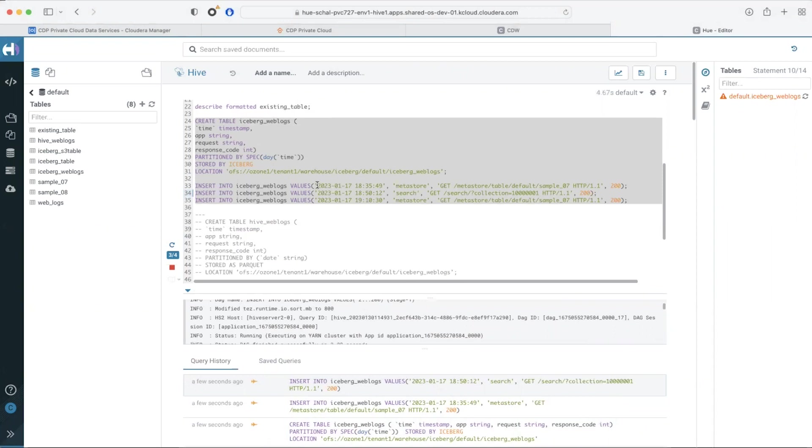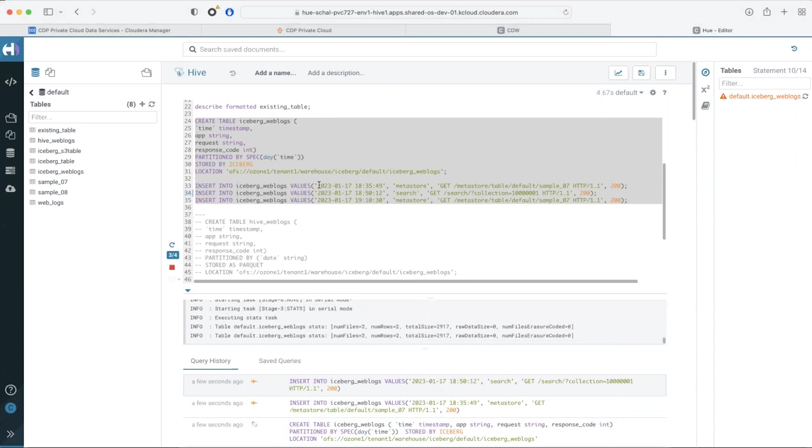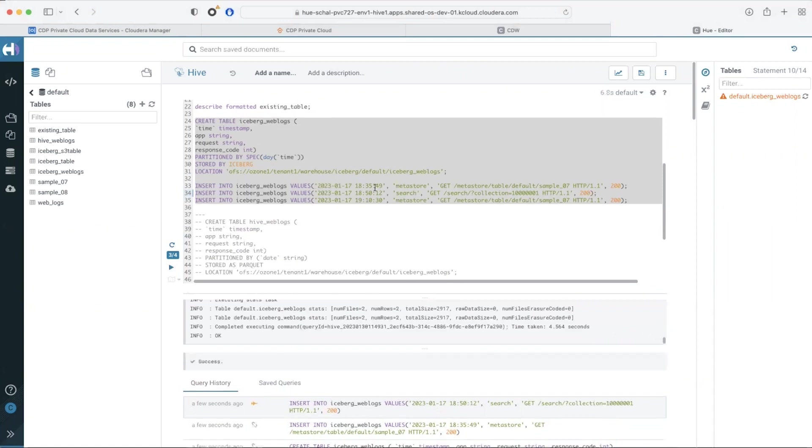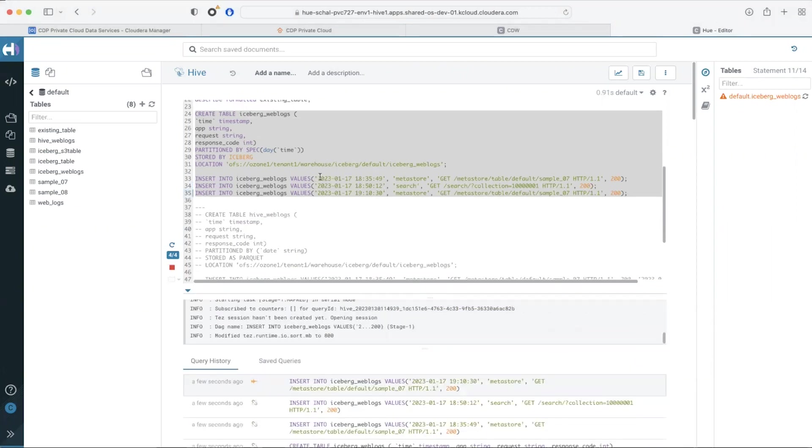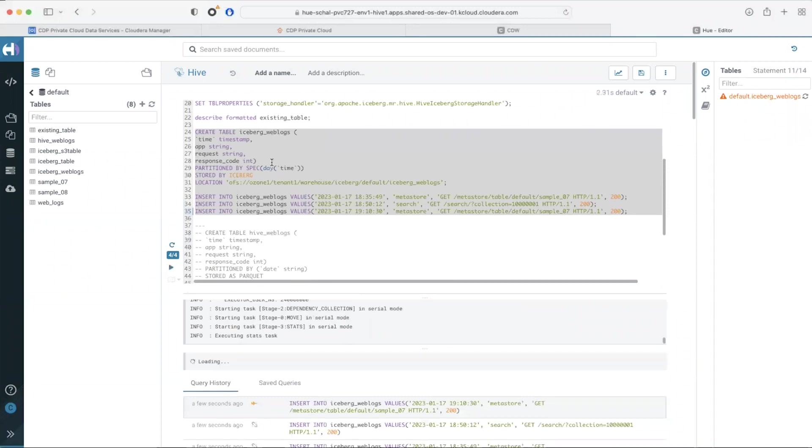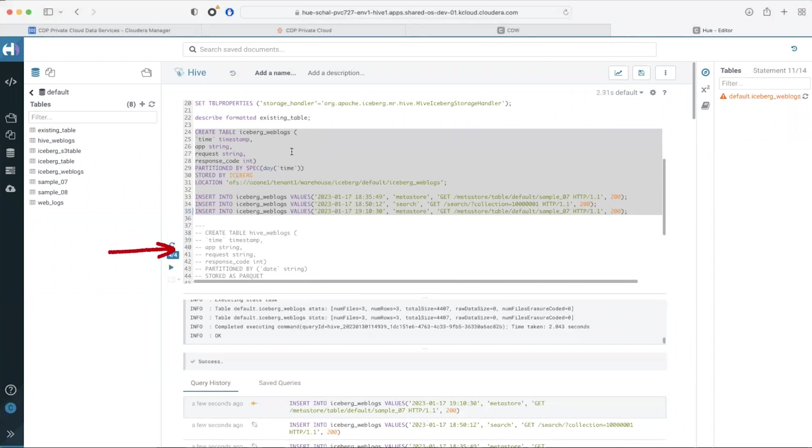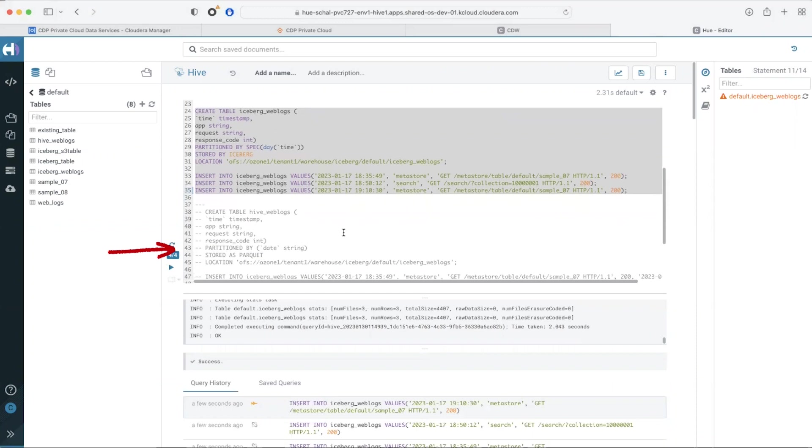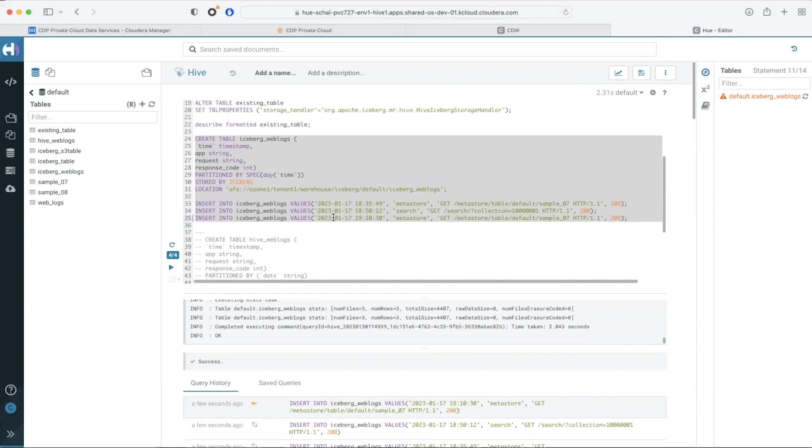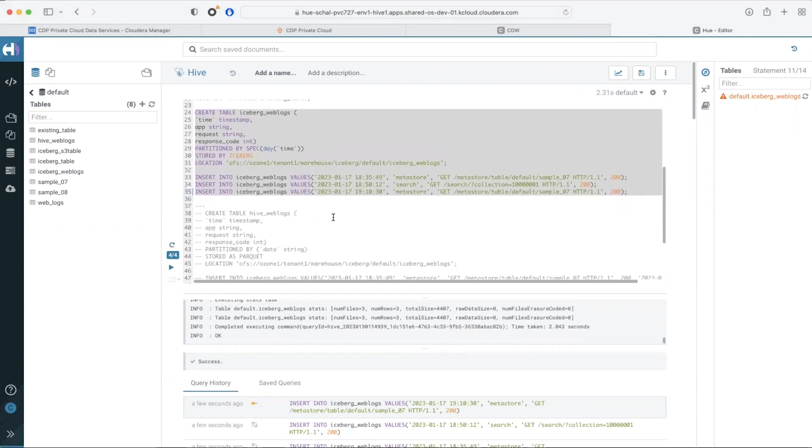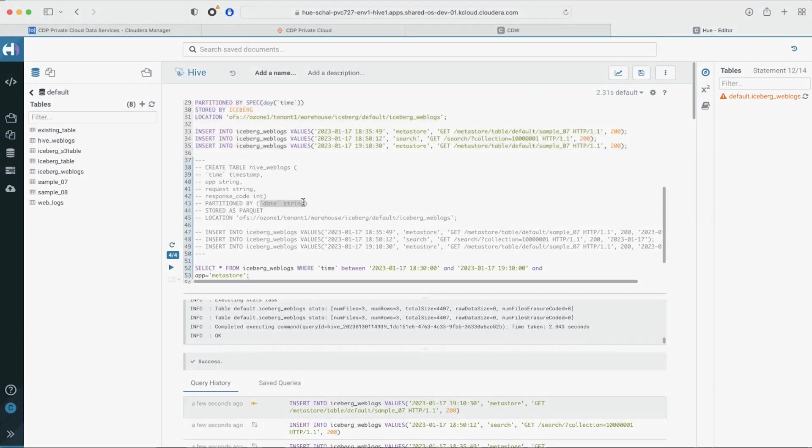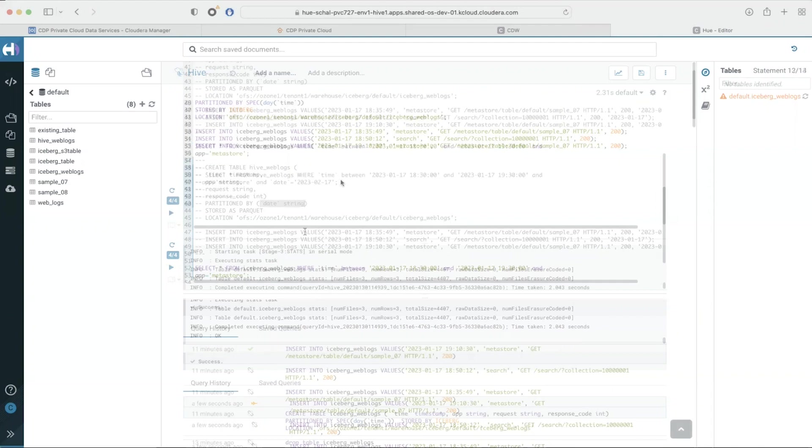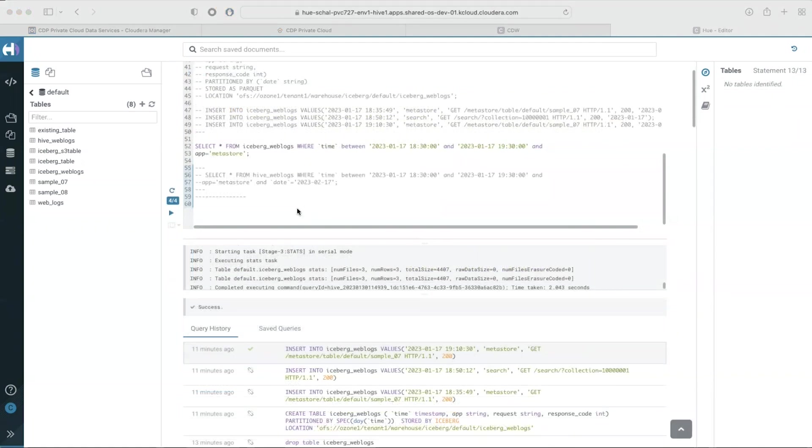If we need to achieve the same with hive partitioning this is how the create table statement would look. As you can see in the sample create table statement you will have to create a separate partition column and populate that column with partition values. Users can now take advantage of iceberg hidden partitioning and only provide filters on the actual timestamp column. If you want to do the same with hive partitioning add an additional date column to the filters.